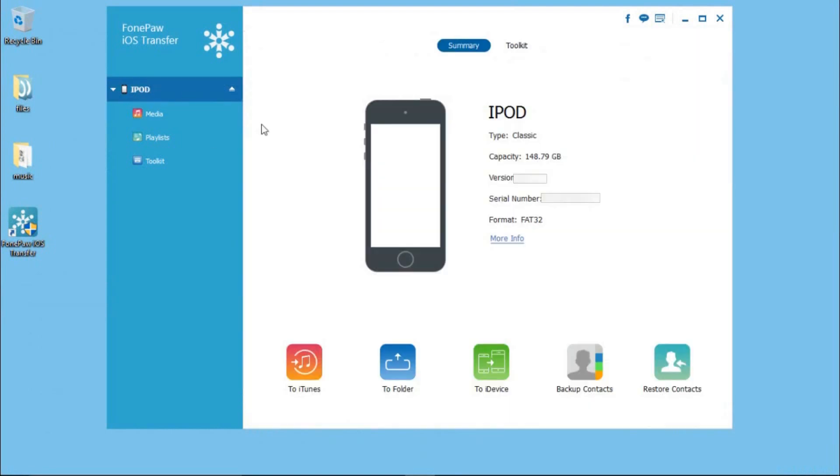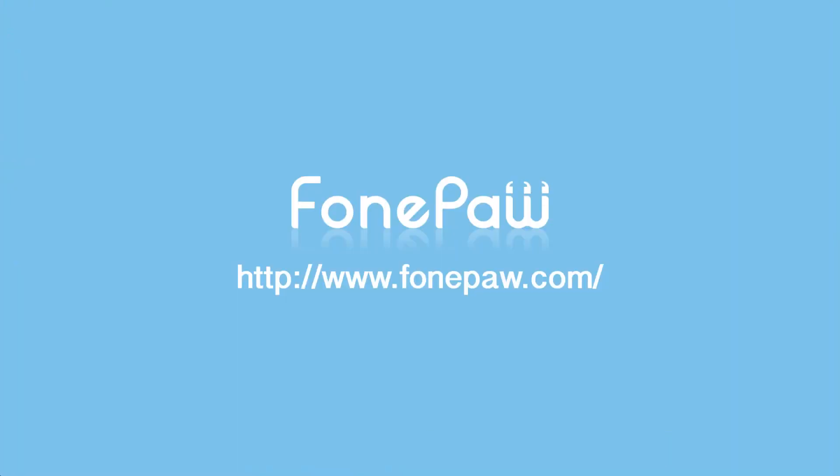That's all. If you want to know more details about PhonePaw iOS Transfer, please go to PhonePaw.com.